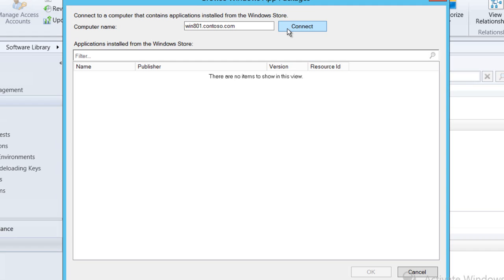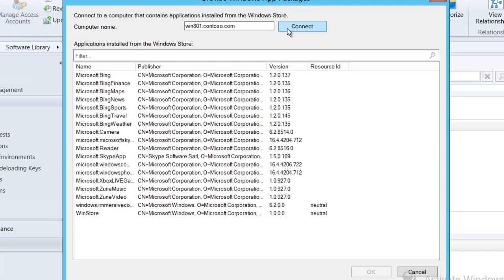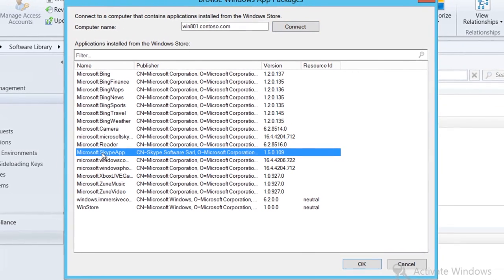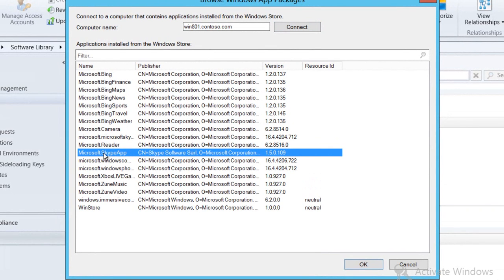So after a few minutes that's going to come back with a list of all of the apps that are installed onto our remote machine. I'm going to select the Skype application and click OK.